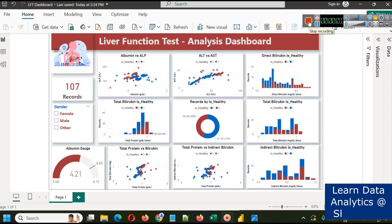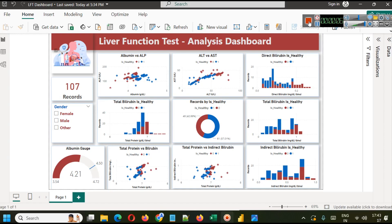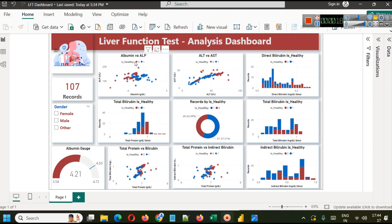Hello everyone, welcome once again to another Power BI related tutorial which is a health analysis project focusing on liver function test data by Slidescope. In this part you will learn the effect of different types of liver function test parameters on a person.